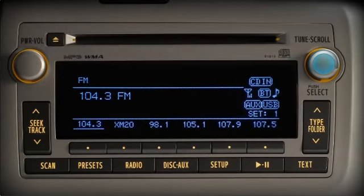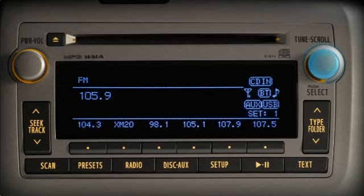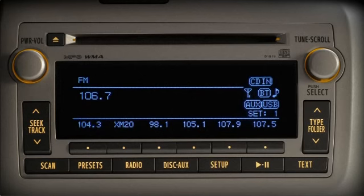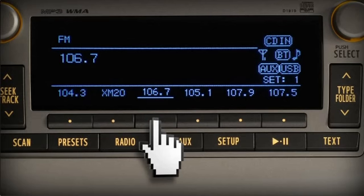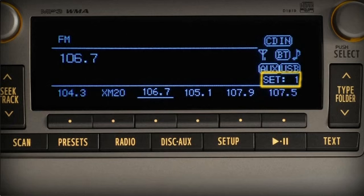To program favorite channels or stations into the presets, first tune in the station or channel you want to program using the tune scroll knob. Next, press and hold one of the numbered buttons along the bottom of the display. The system will confirm your selection with a beep. There are five sets of preset spaces available, and you can cycle through them by pressing the preset button.